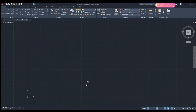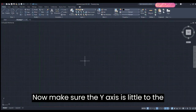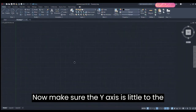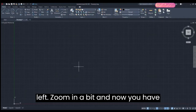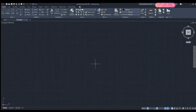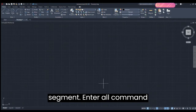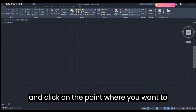Next, click Z, enter the Z command, and enter. Now make sure the Y-axis is a little to the left, zoom in a bit, and now you have your plane.